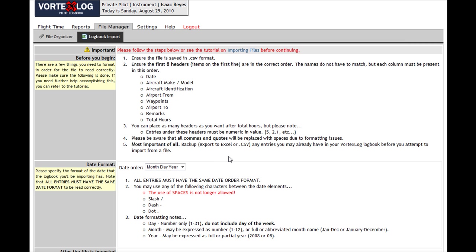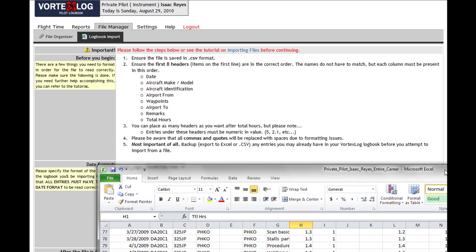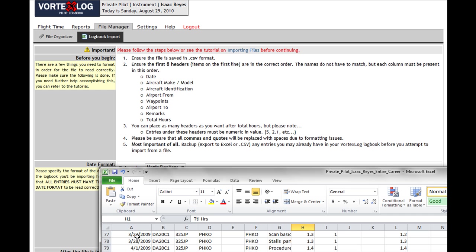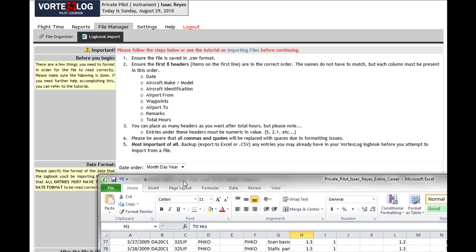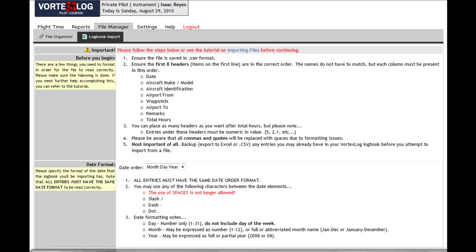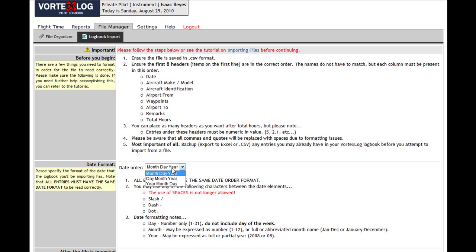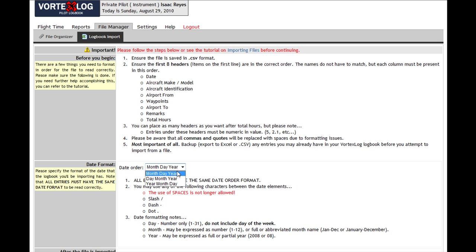All right, moving on. Date format: it looks like it's month-day in here. There it is, and there's a few other formats you can have here. It doesn't matter what you have if it's numbers. If you have, for example, the month of August as 08 or AUG or August, it doesn't matter as long as it's in the correct order that you choose. For me, it's going to be month-day-year.